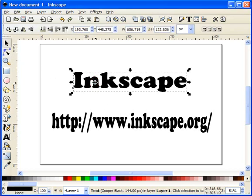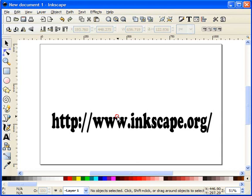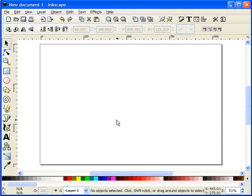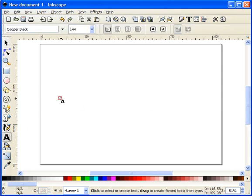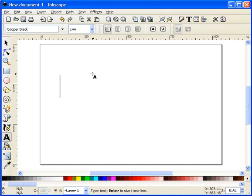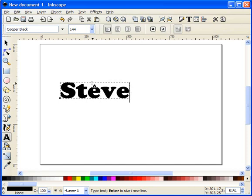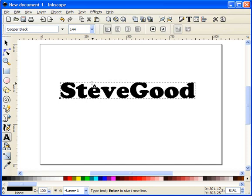First thing we need to do is get some text on the screen. I'm going to use the text tool here. Again, I'm using Cooper Black and a font size of 144. We'll just use my name to start with.